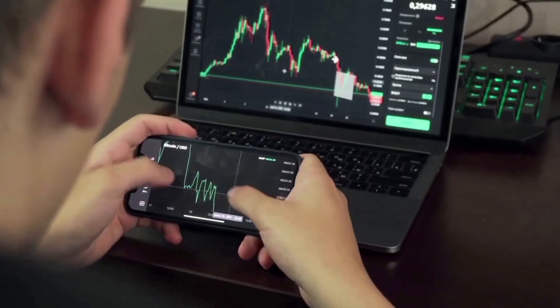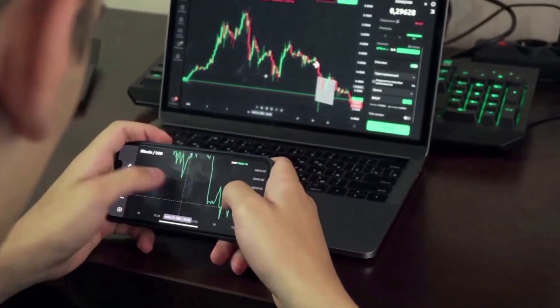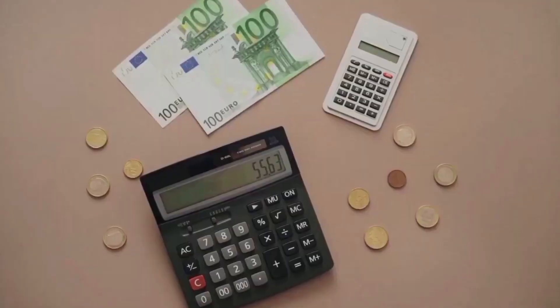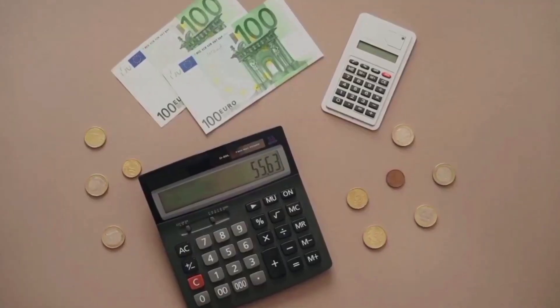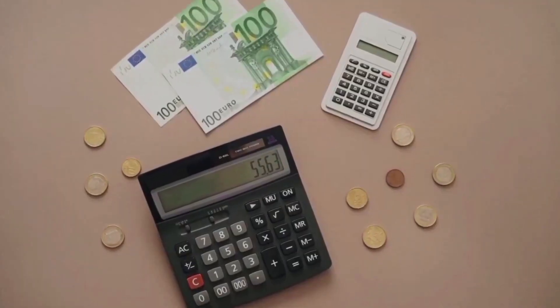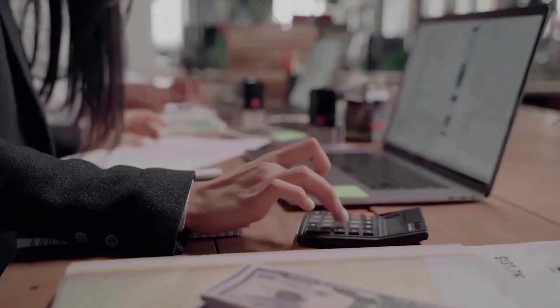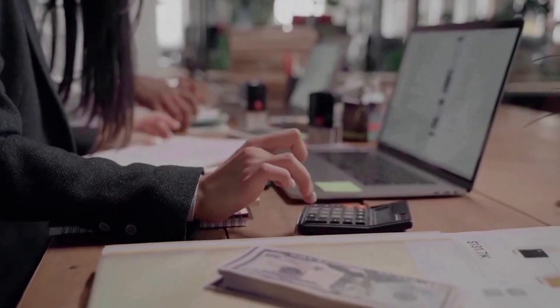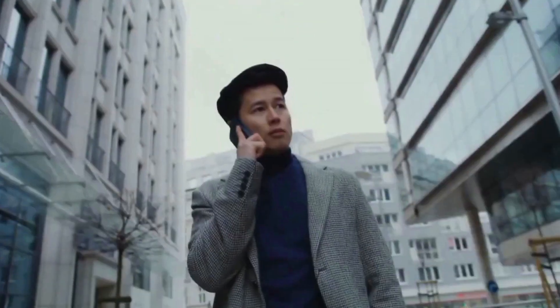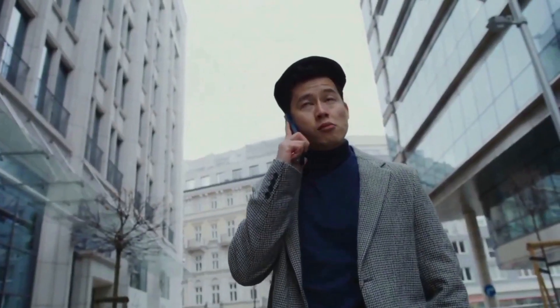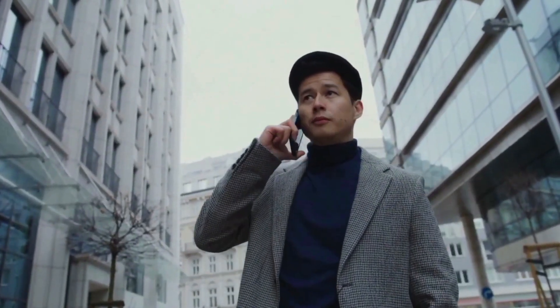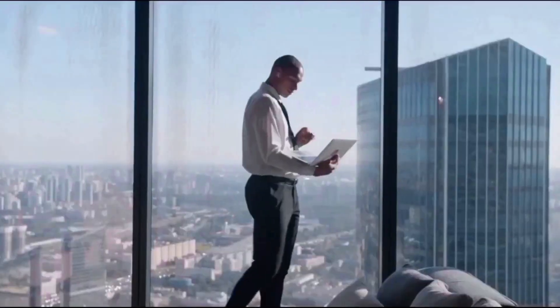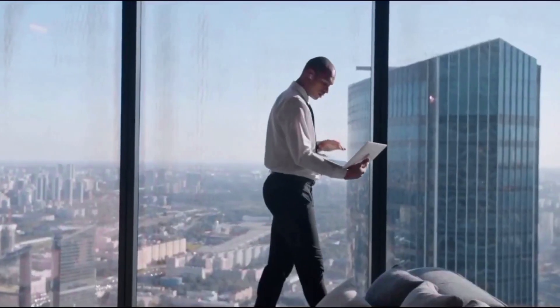Moving Average Convergence Divergence, MACD, shows a red graph that stays the same, which means that sellers have a lot of power over buyers in the market. The trends on the chart also show a steady drop, which suggests the price will keep going down in the near future.